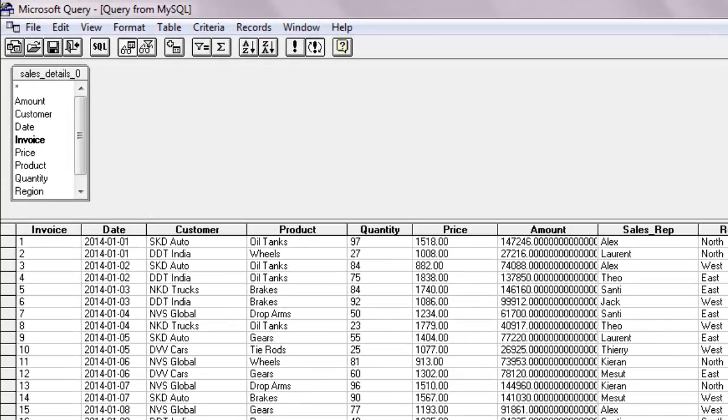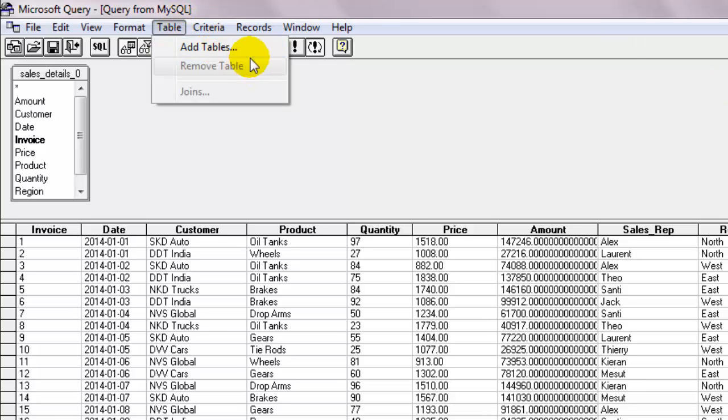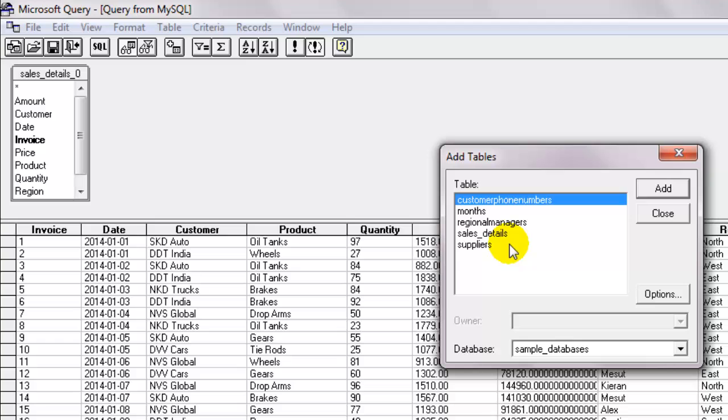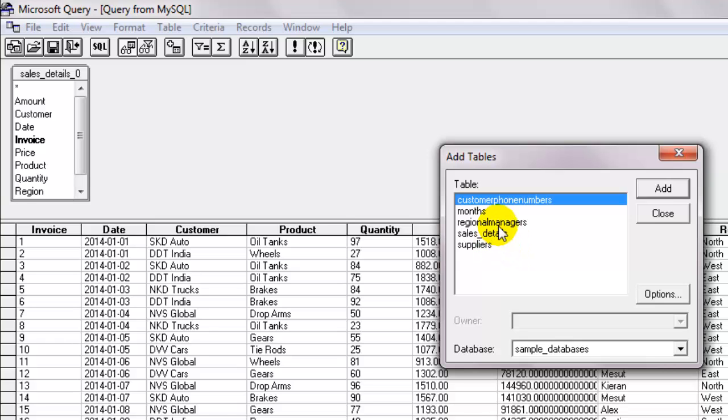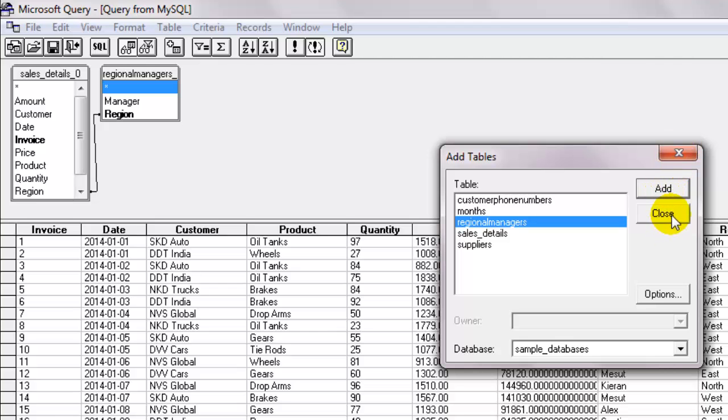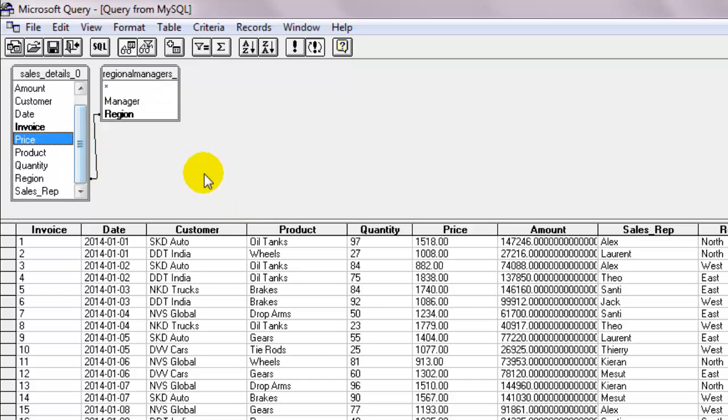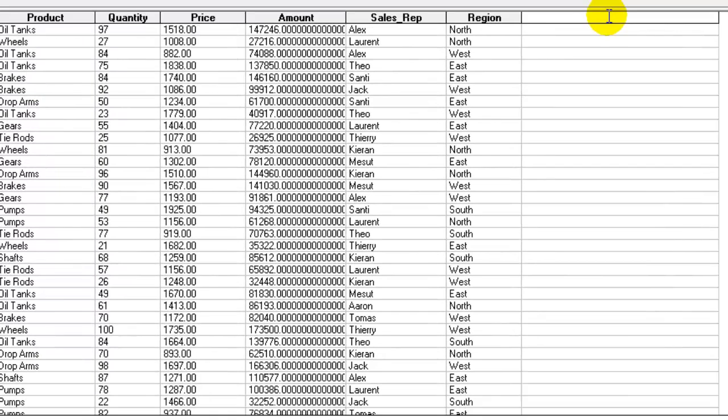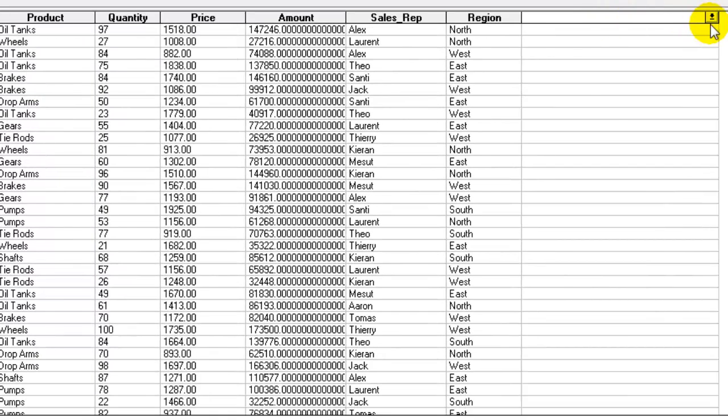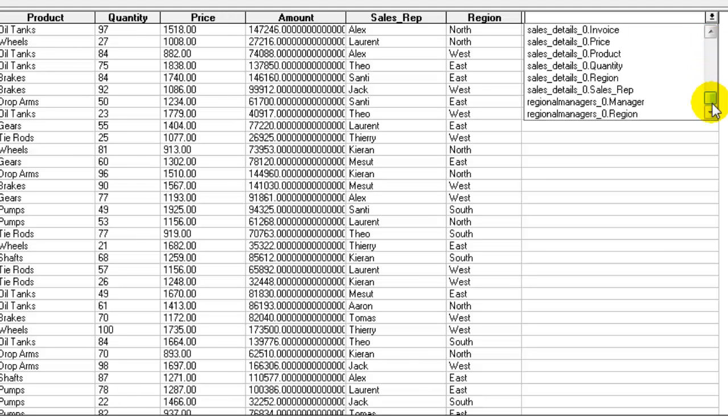Let's go to the table tab and add another table. Select the regional managers table and click add. As soon as we do that, we see that Microsoft Query automatically detects similar column names from two tables and builds a relationship. Let's click on the blank column header again and click on the drop down arrow. You can see that all the column headers now have table names prefixed, and also notice columns from two different tables are now available.